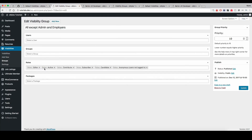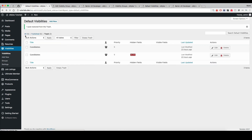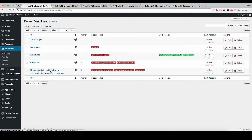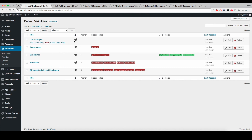Since that user account matches the candidate role in this group at priority 10, it's going to match and apply those visibilities first. Then the user also matches the Candidates group at priority 5, which goes through and hides those fields based on those placeholders and shows the specified fields. That gives you an overview of how priority and the packages integration works with the WP Job Manager Visibility plugin. Thanks for watching.